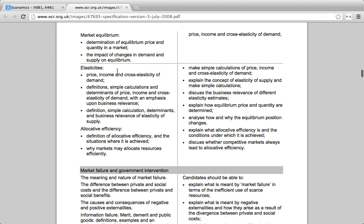When we get to elasticities, this can be somewhat tricky for students, but once you've practiced it quite a bit you should be well off. Here, you're making simple calculations of price, income, and cross-elasticity, which we'll work through as problems. The two key new points here are the 'discuss' aspects. 'Discuss' means: first, state some definitions; then apply it to the situation; analyze both sides — how this is good, how this is bad, how it works, how it may not work; and finally, evaluate it.